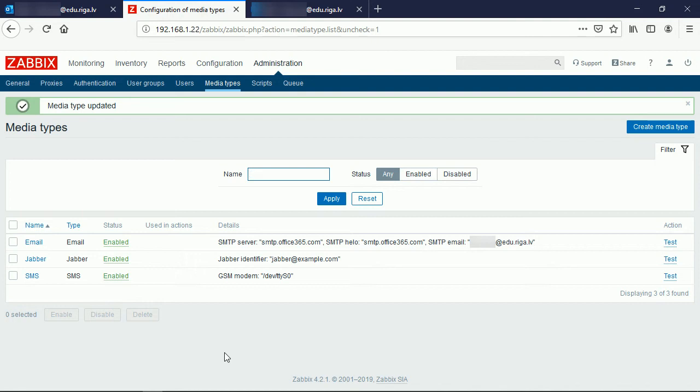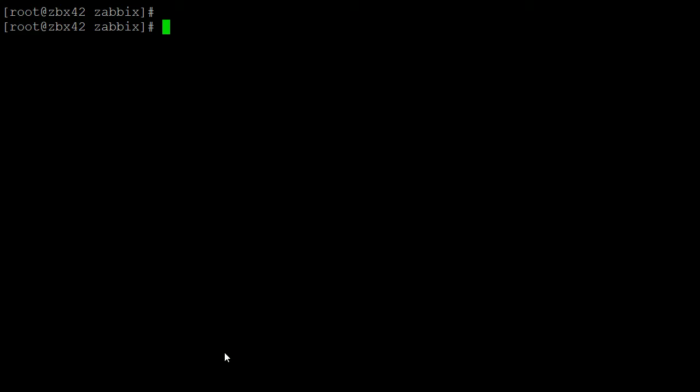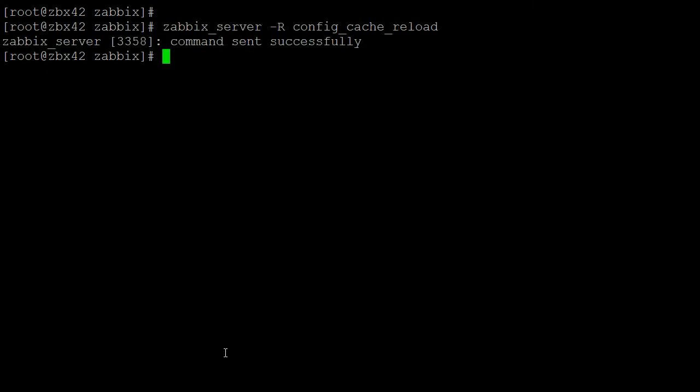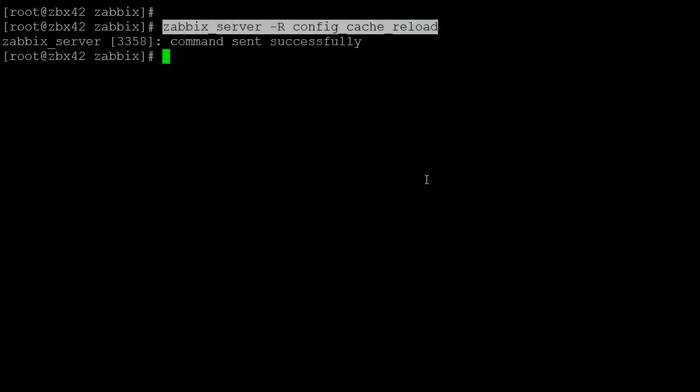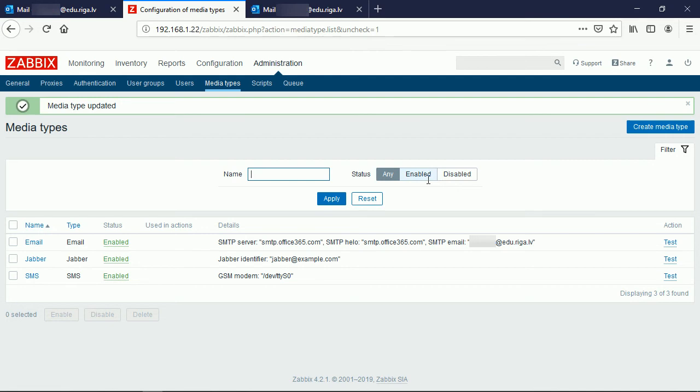To speed up such thing I can run, open command line SSH session and run the config cache reload command which will instantly instruct Zabbix server to know how to deliver the emails.